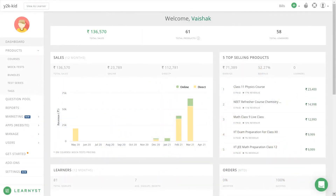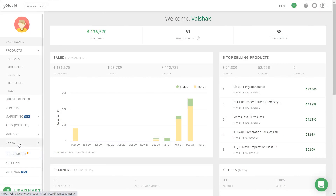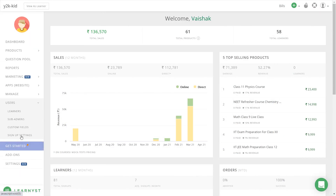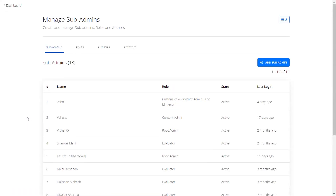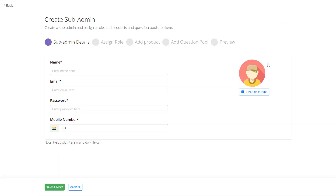To create a role for your faculties, first go to your admin dashboard and click on Users. Now click on the Sub Admins tab. This opens up the sub admin dashboard. Now click on the Add Sub Admin button.